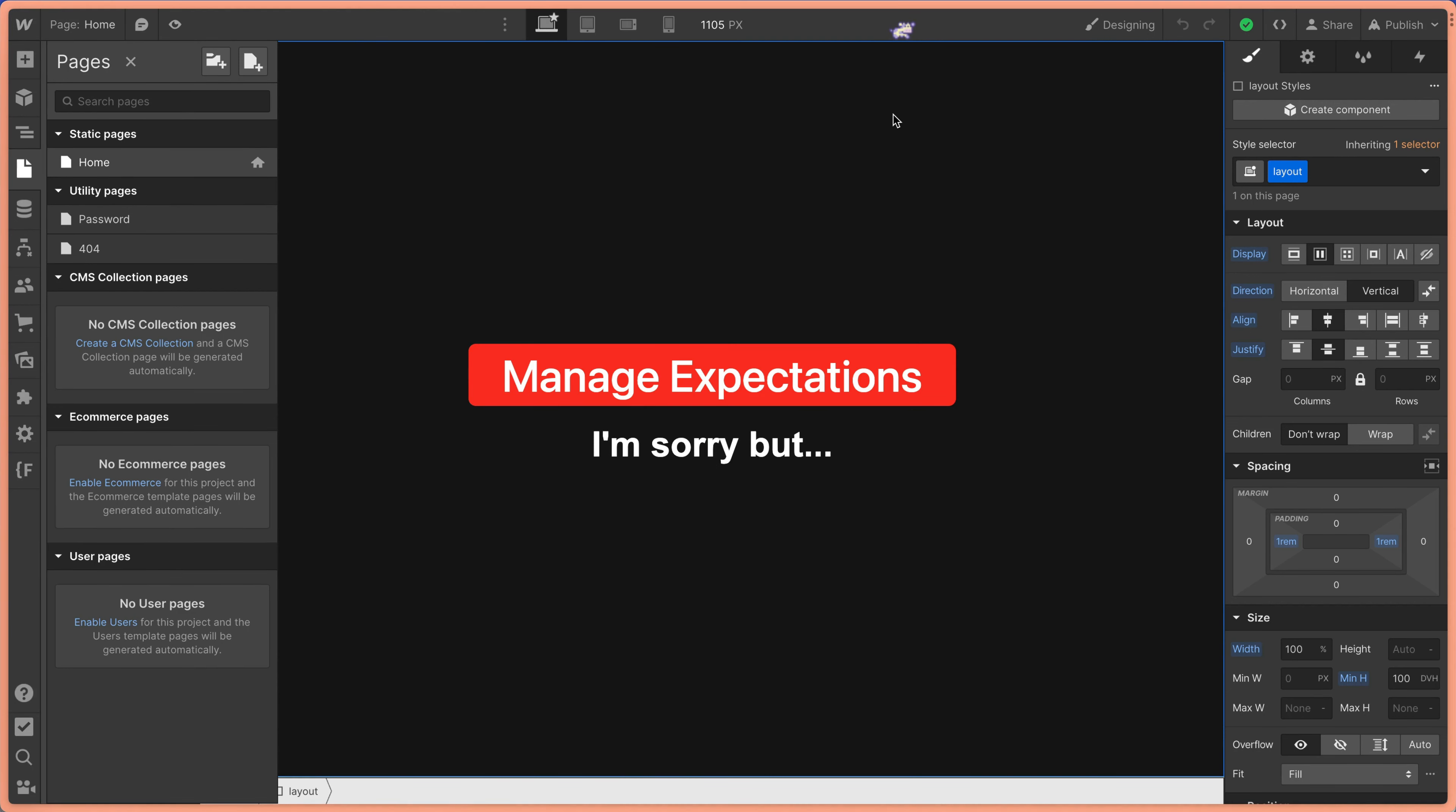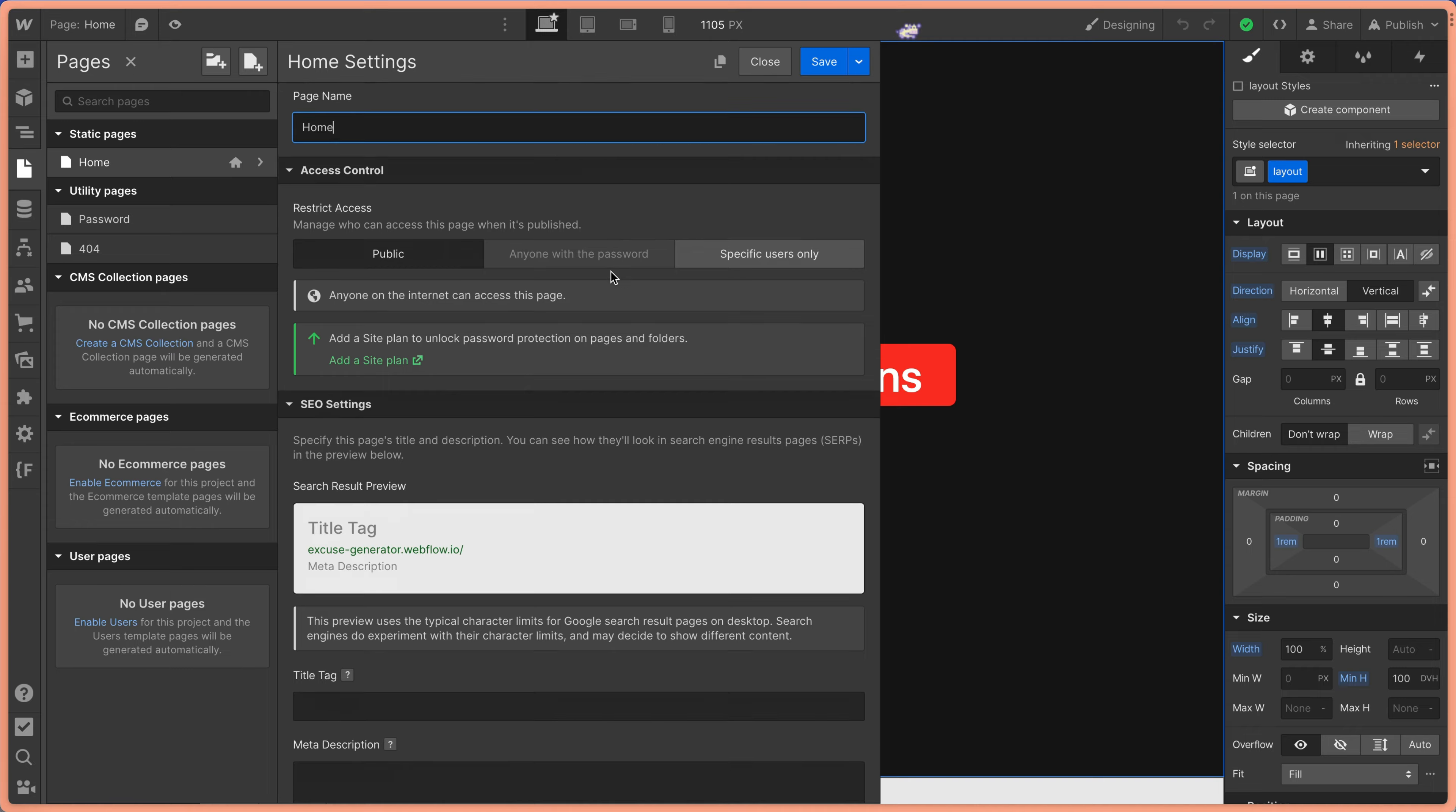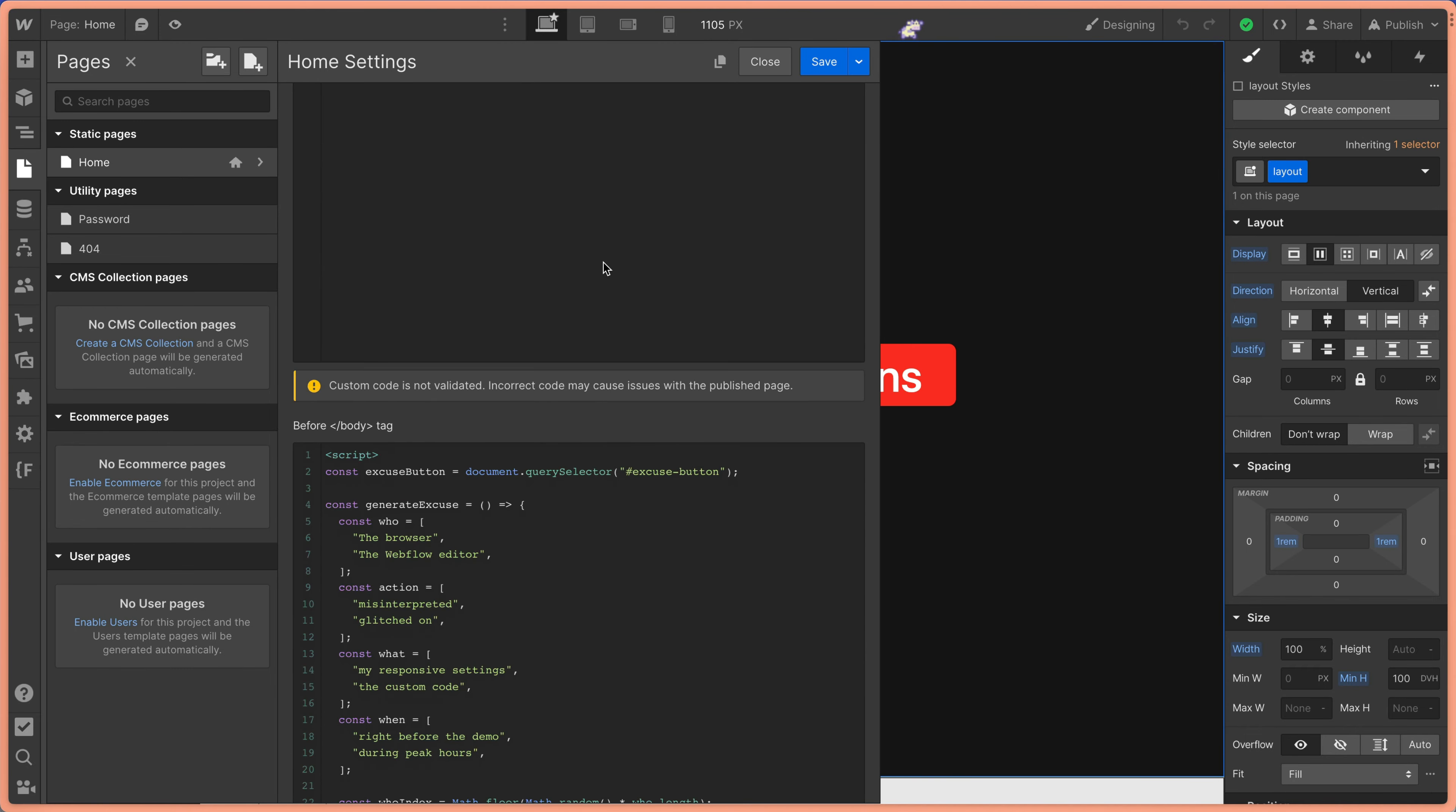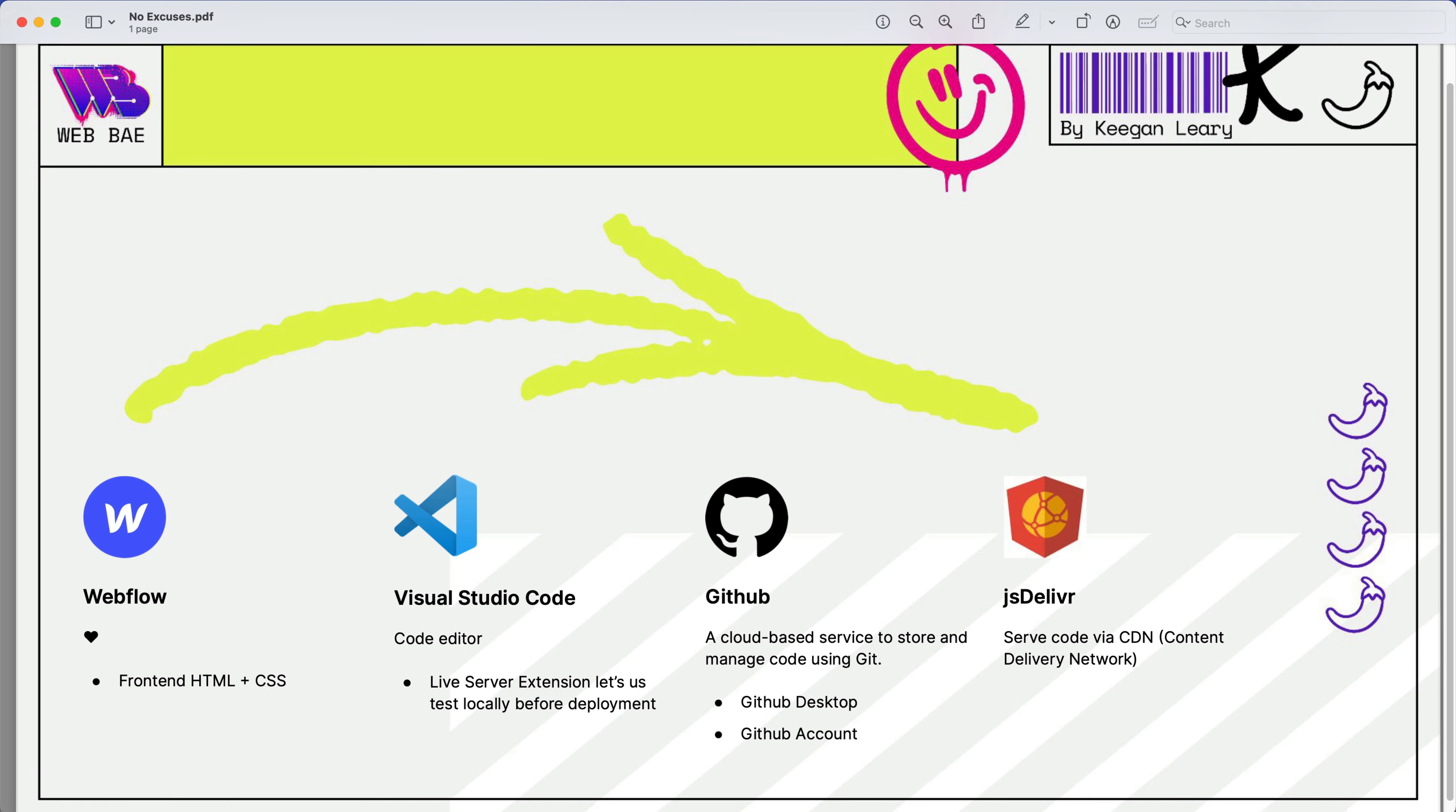All right, what's up everybody? Today I'm going to introduce you to a custom code workflow that will help you organize your projects. Now, this video is for you if you have a ton of code in your before closing body tag here to run on your Webflow site and you don't want to have that. I'm going to introduce you to some industry standard tools like Webflow, Visual Studio Code, GitHub, and JS Deliver. So if you've heard about these but aren't quite sure where to get started, then this video is for you and let's check it out.